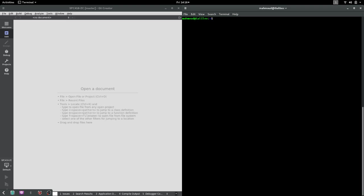The first thing is that we begin our ROS development by creating a so-called catkin workspace. This is basically done by first creating a directory for the catkin workspace. Let's call it tutorials_catkin_workspace.